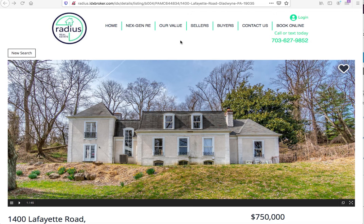Today I want to show you a new template design, one of our premium IDX template designs that we call Santa Monica. It works great for folks that are looking for a nice, clean, modern layout.